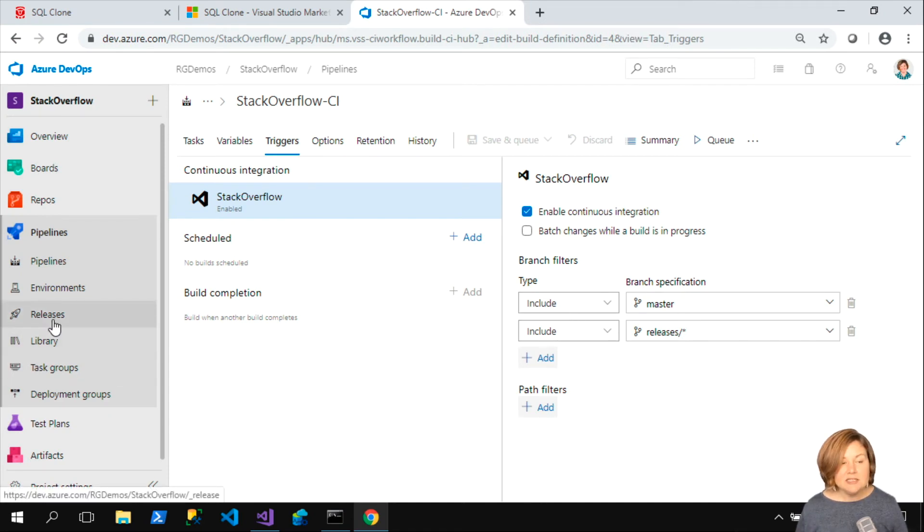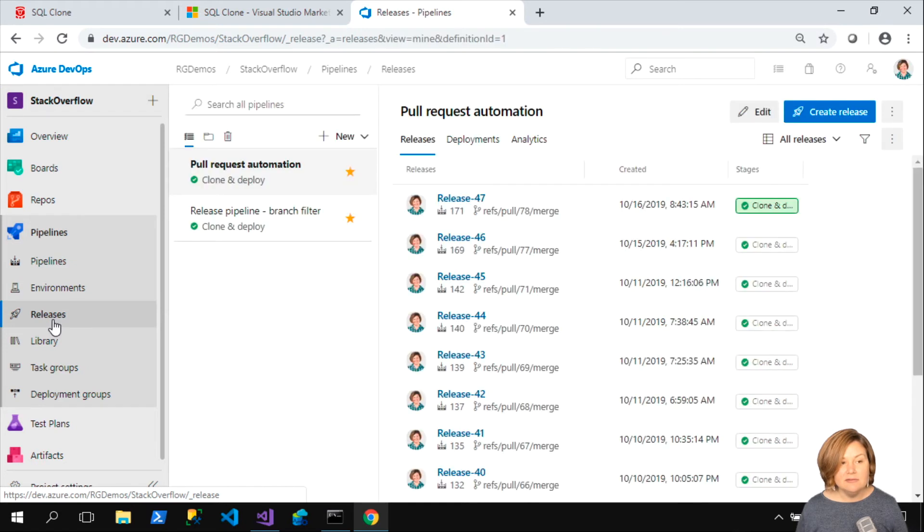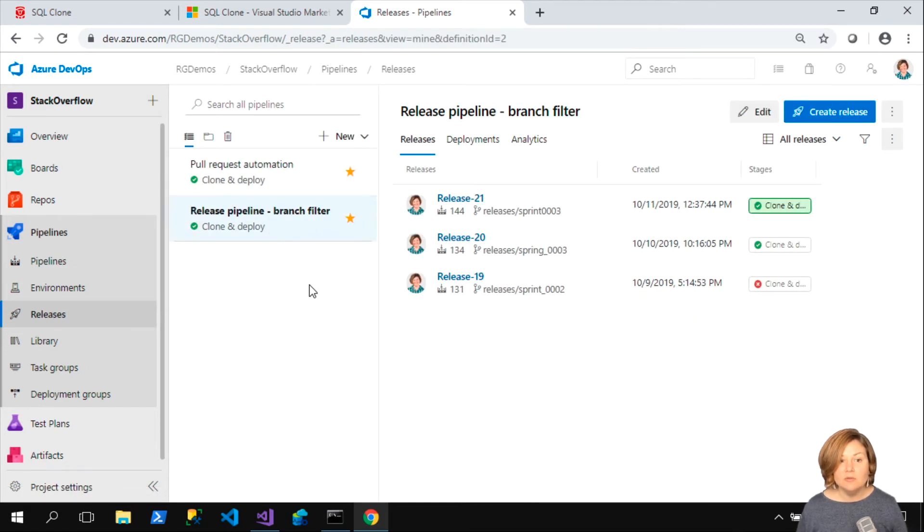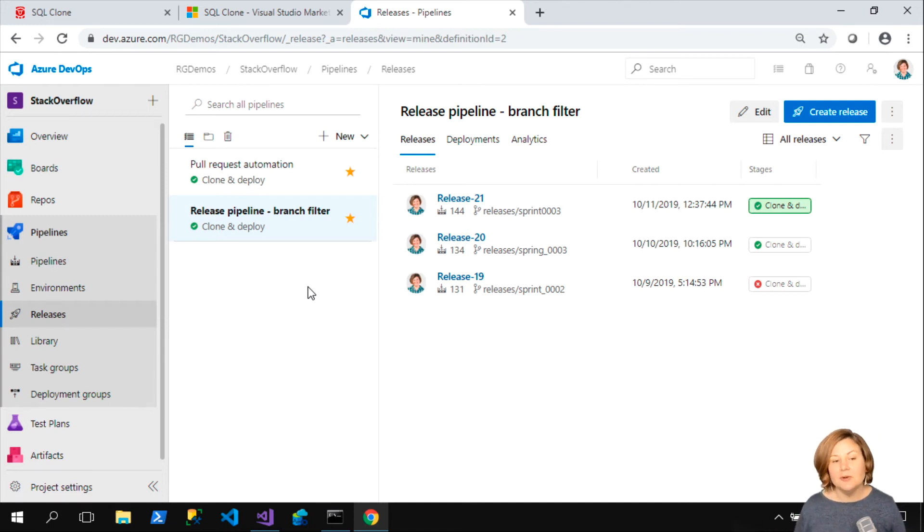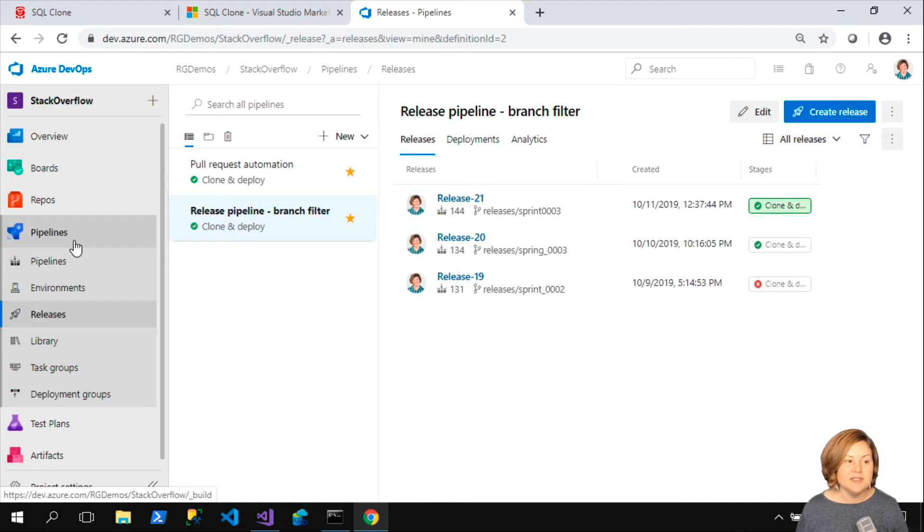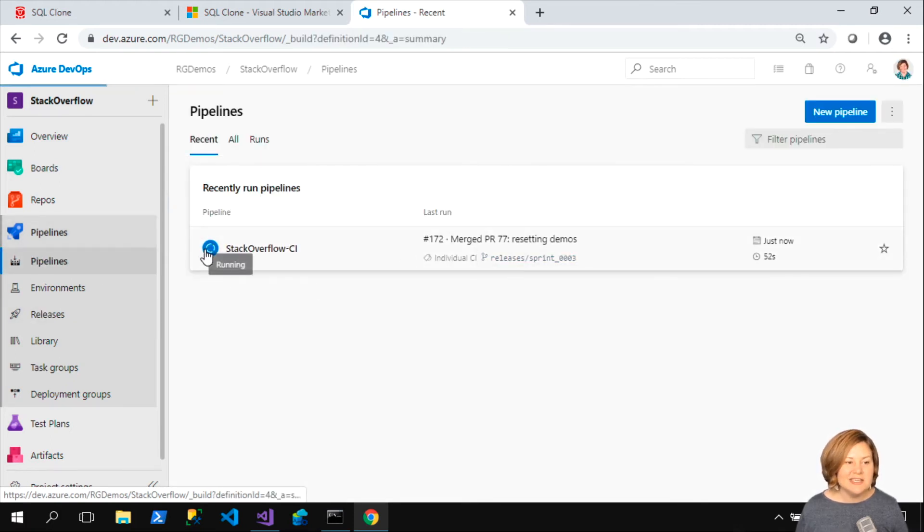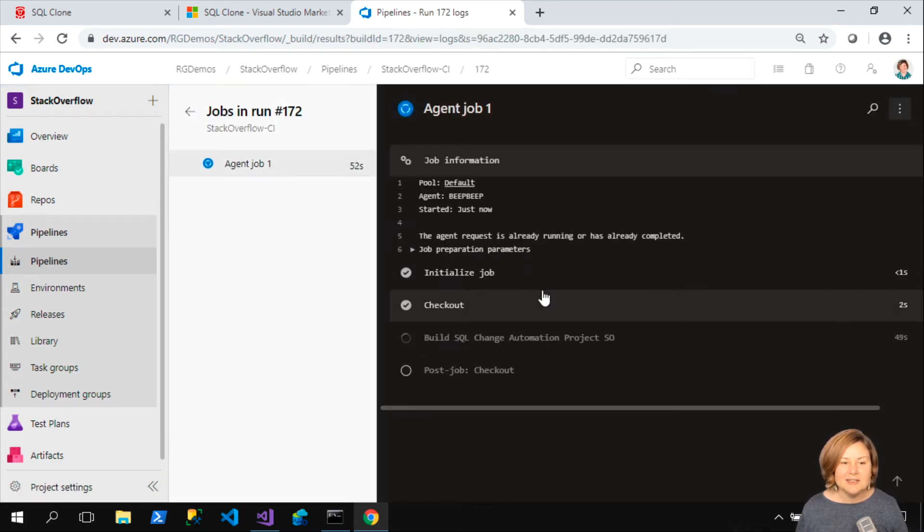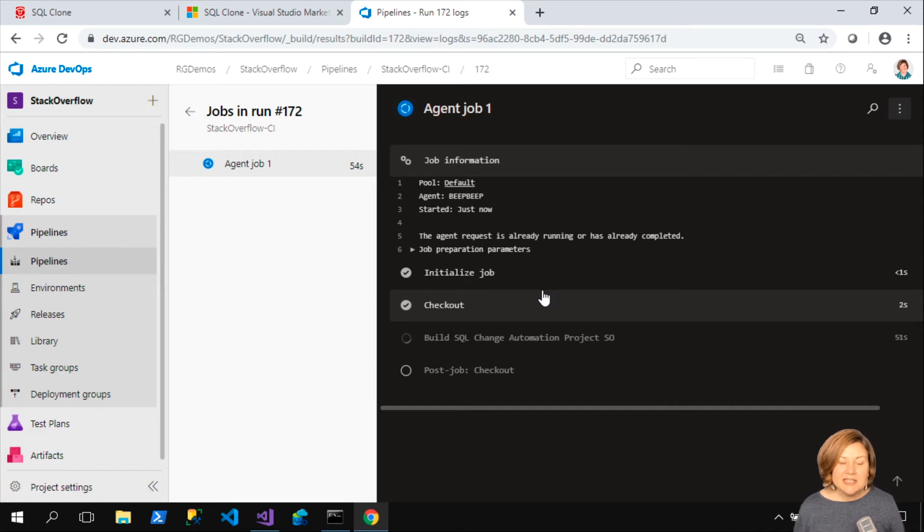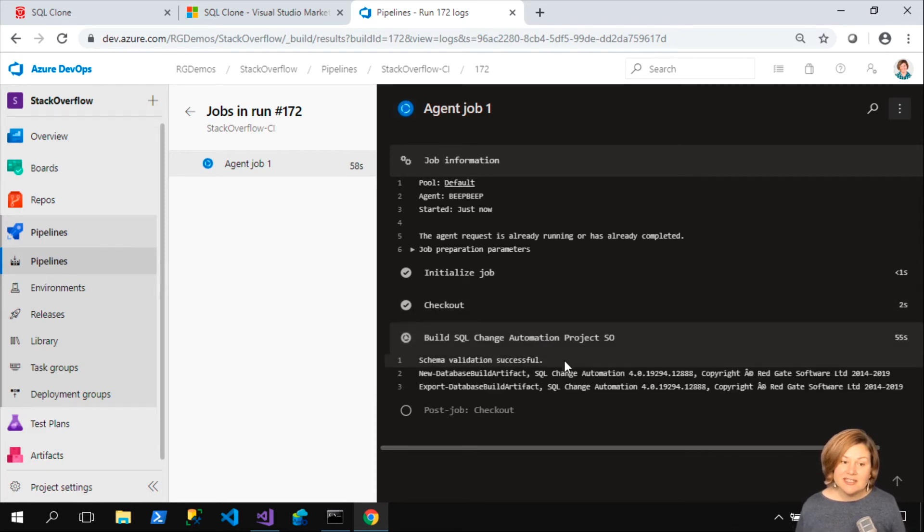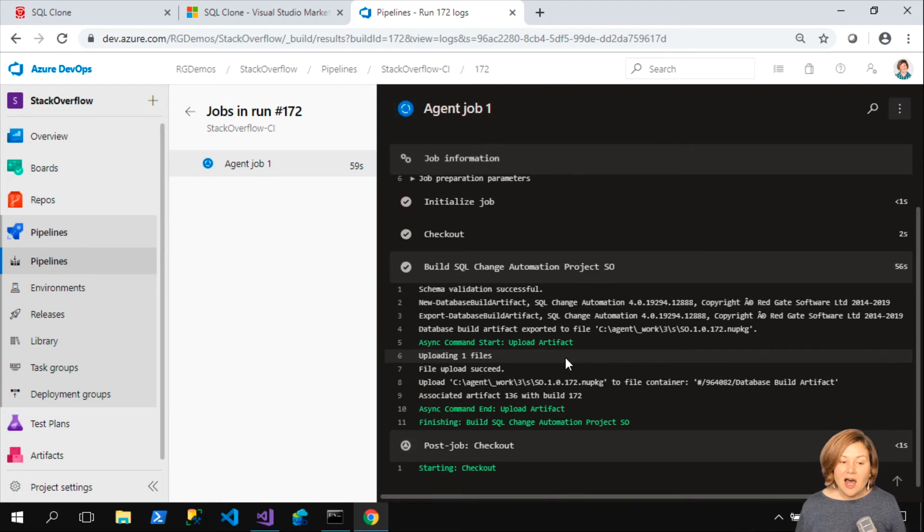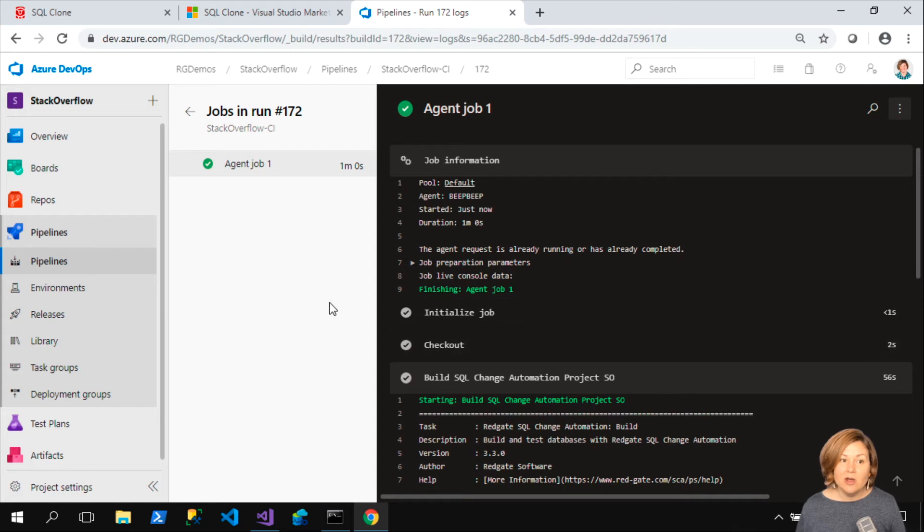I'm going to head into my releases pipeline. Notice that it isn't running yet. We're waiting for that build to finish. Then we're going to pick up that build and pass it into the release pipeline. My pipeline is still running. Let's take a look and see what's going on. We can look at the stages that it's passing through.